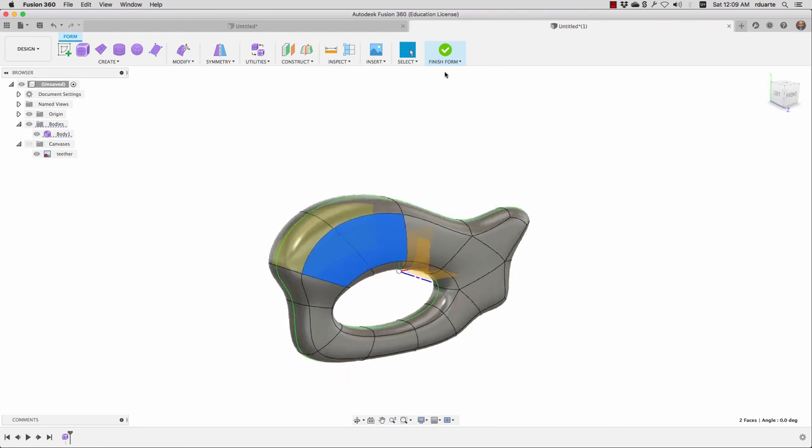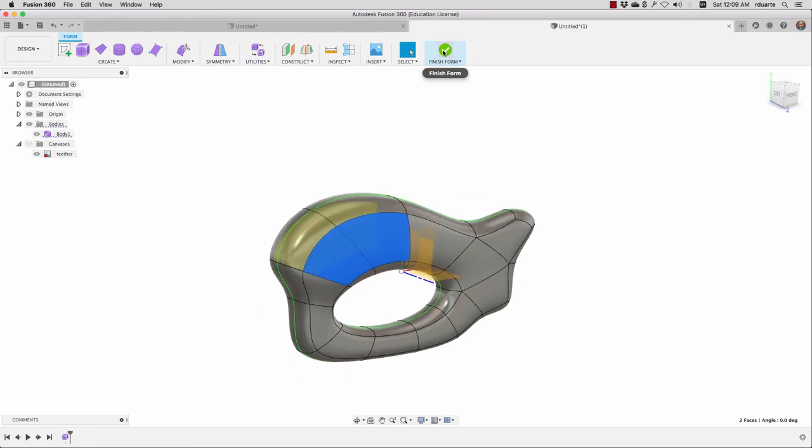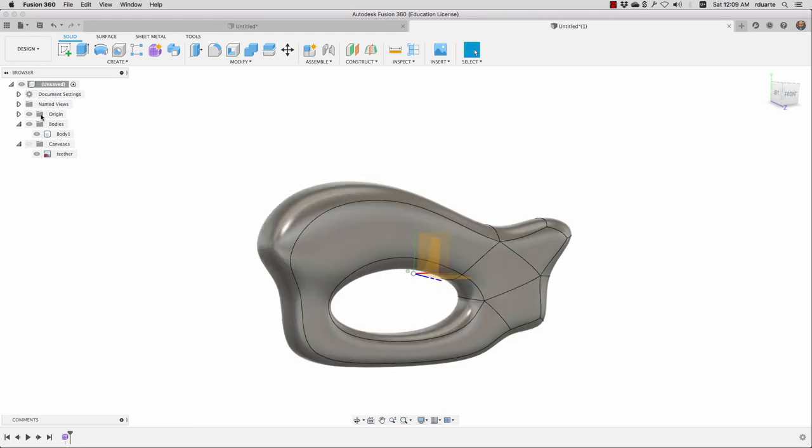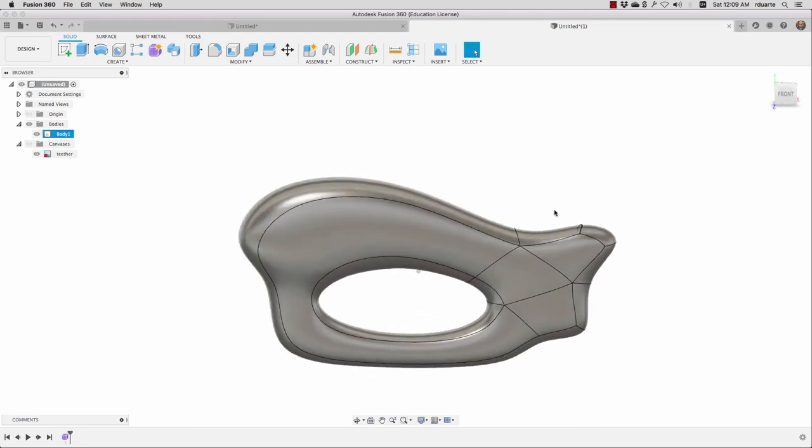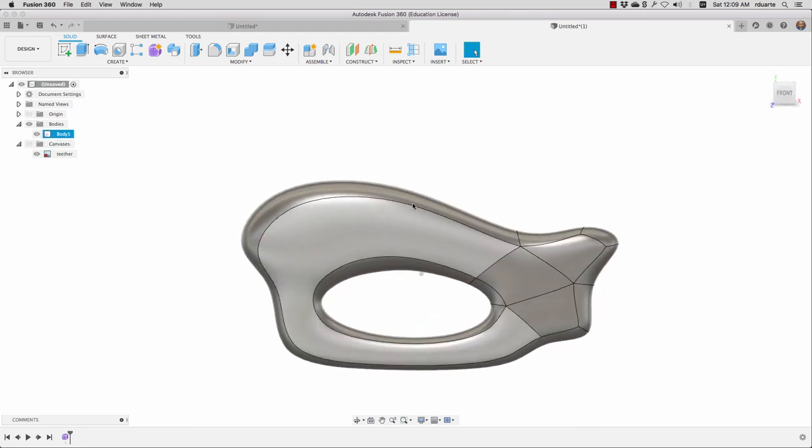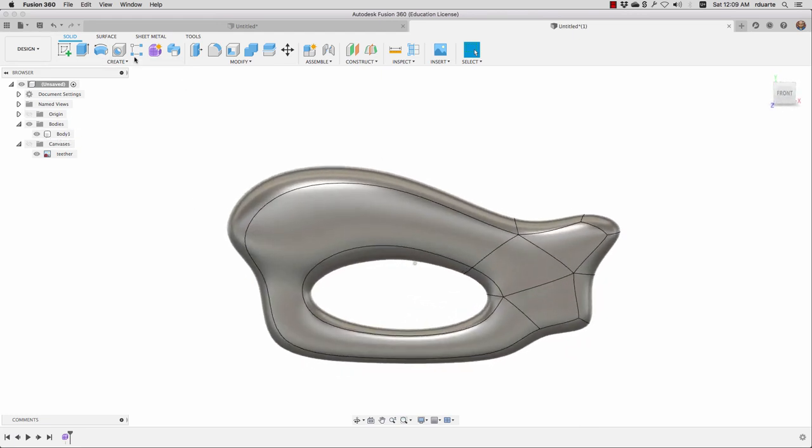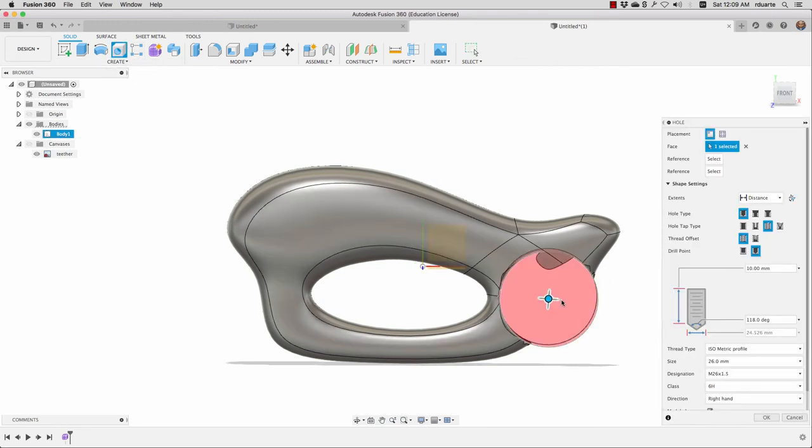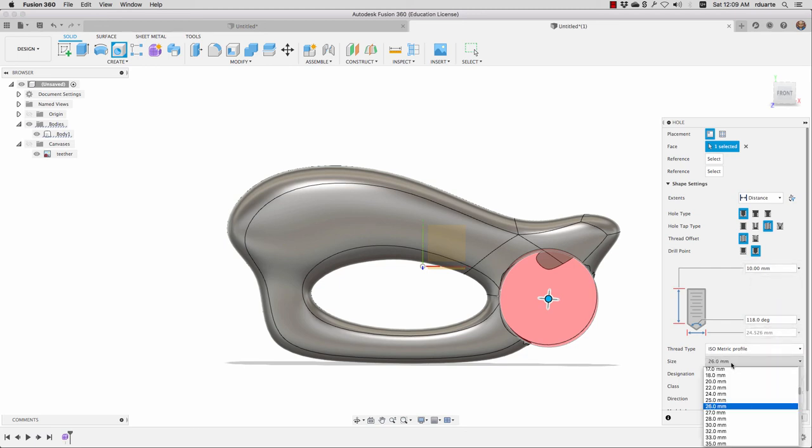I'll hit Finish Form, and of course it was able to translate that into a body because there was nothing weird happening there. Now I could do whatever I want—maybe I want to add a hole over here for a lanyard or something. I think probably a pretty small hole, five millimeters.